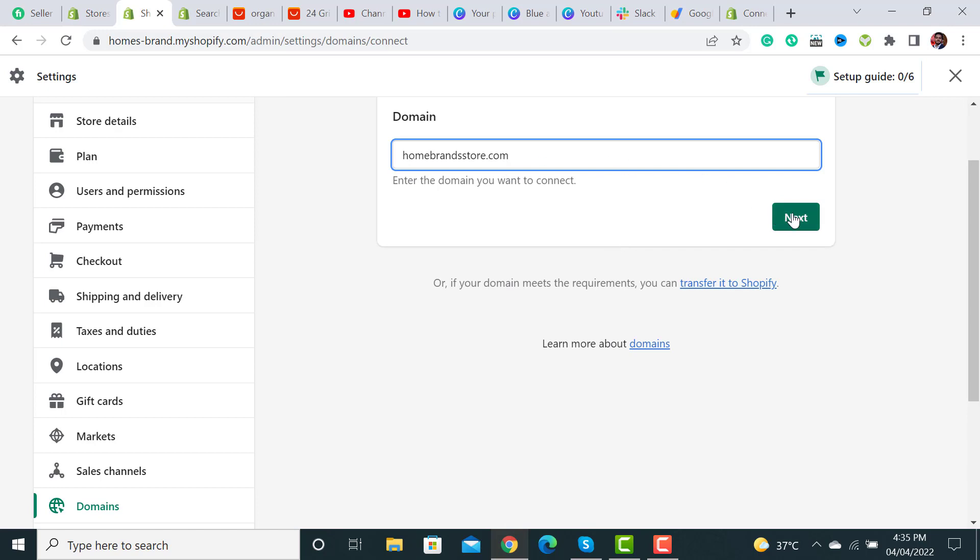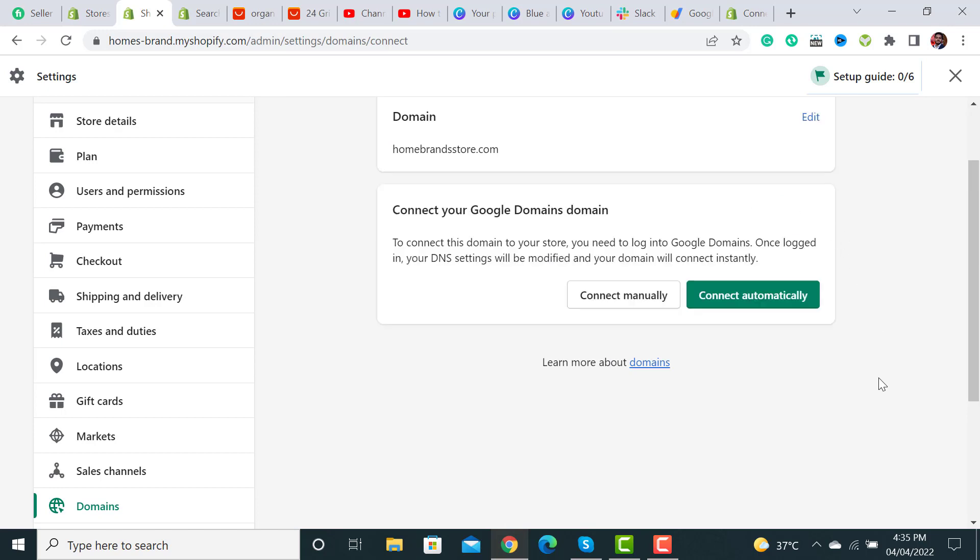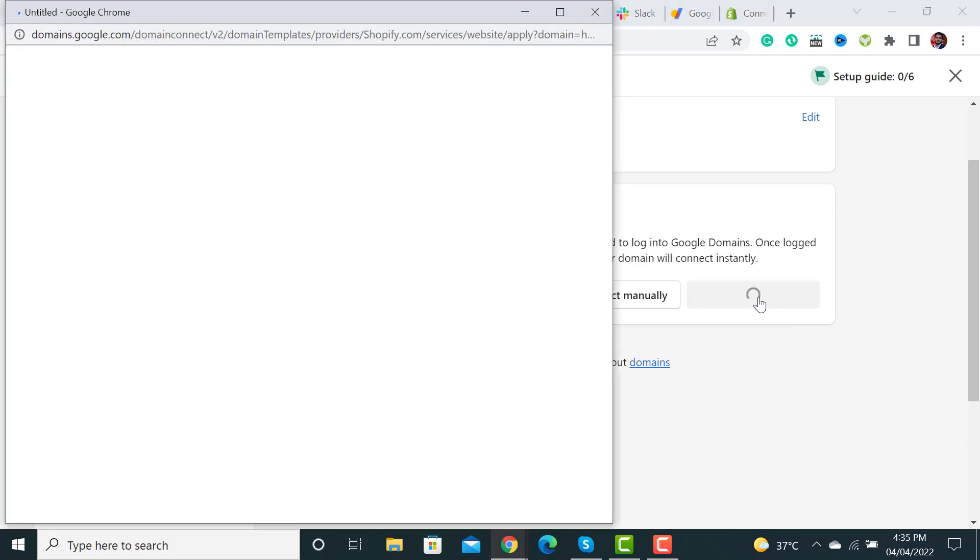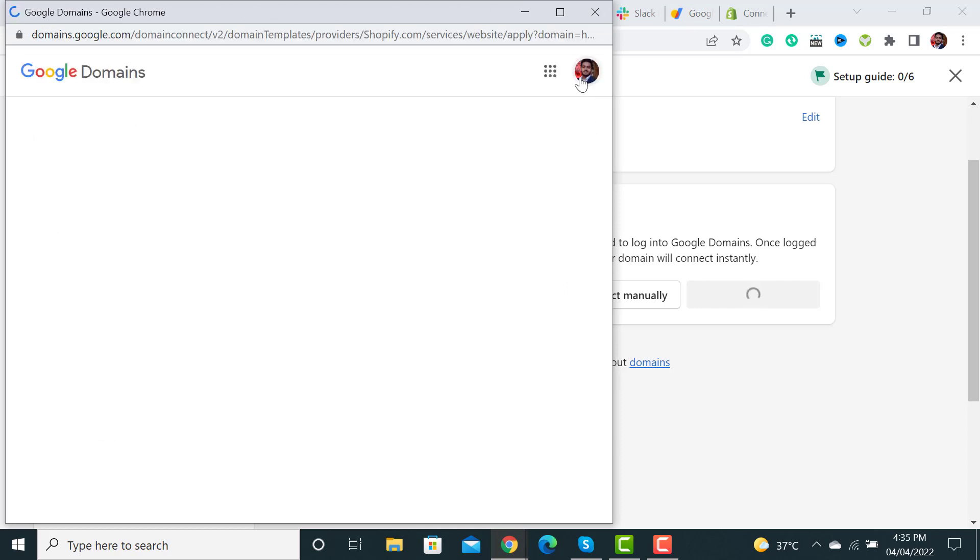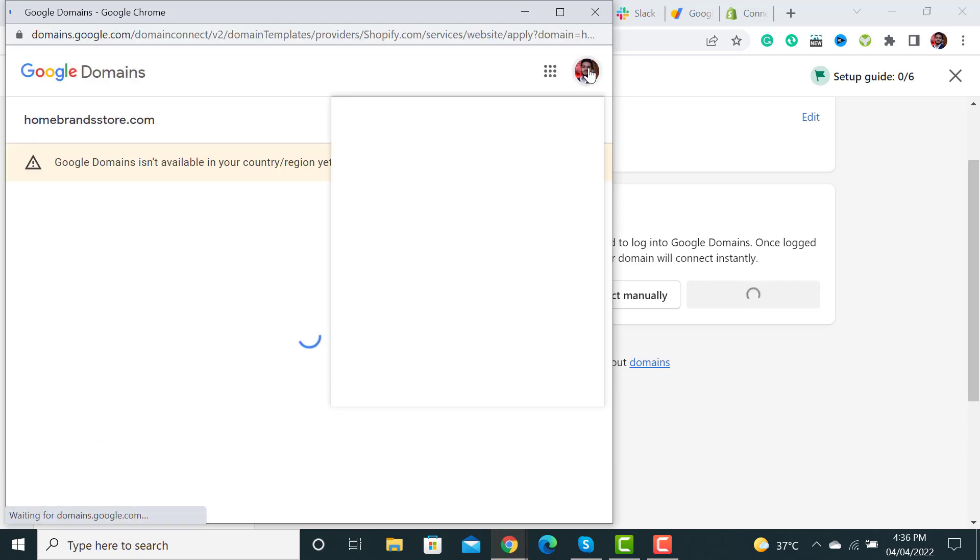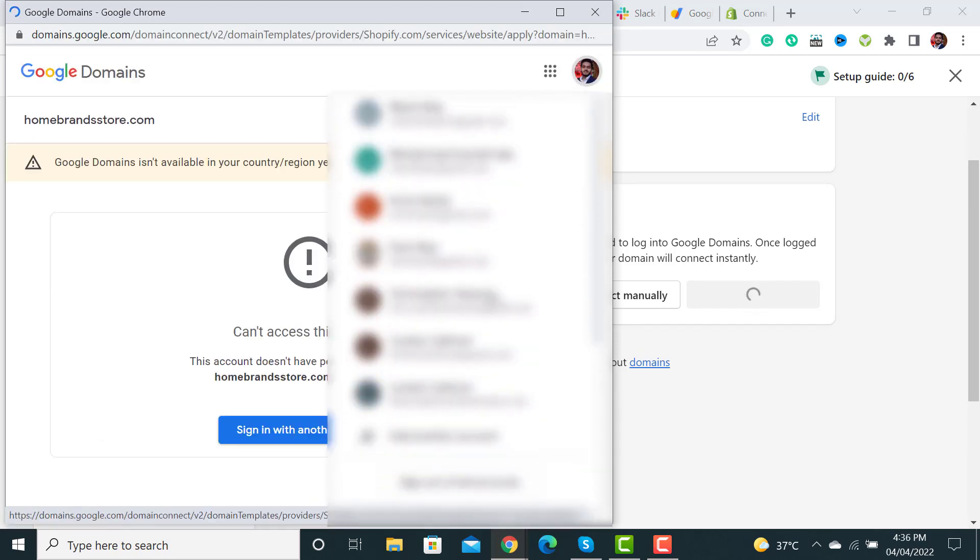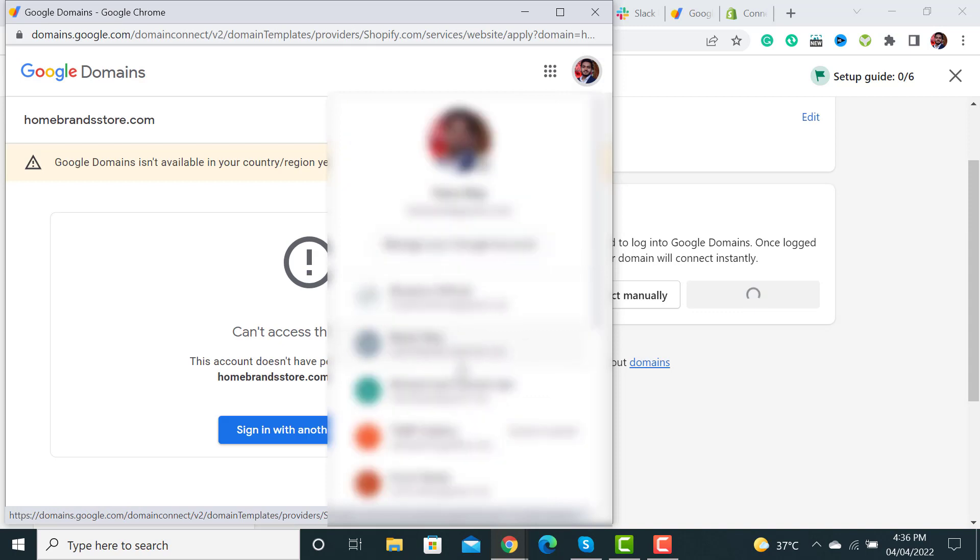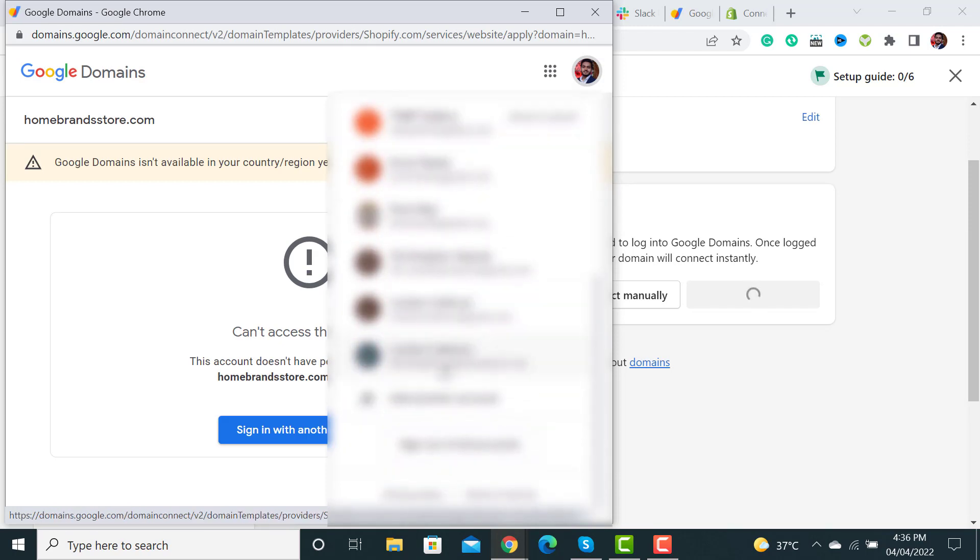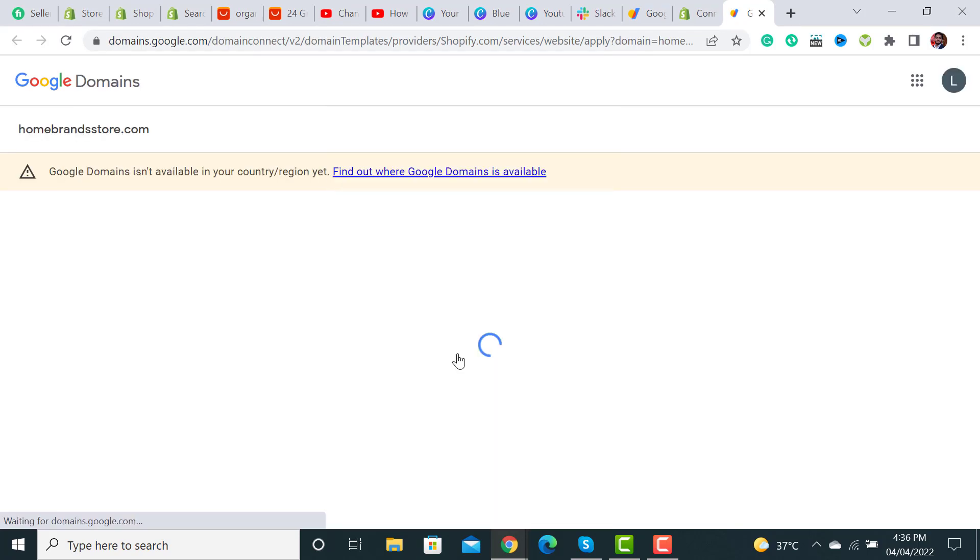After this, you have to click on the 'connect automatically' button. I have clicked on it and here we have to choose the right account. This is my Google account from where I purchased the domain. It will take a few minutes.